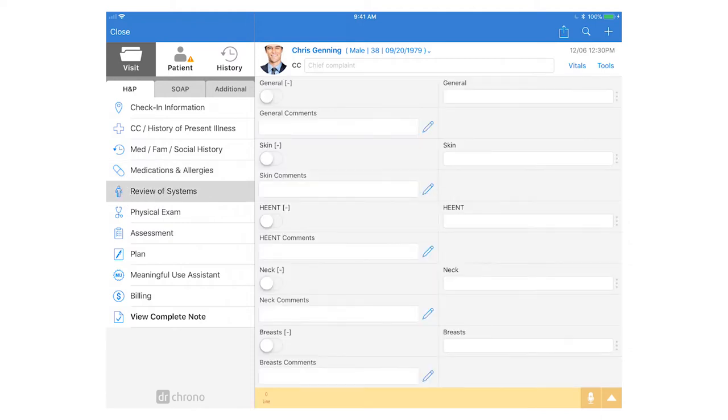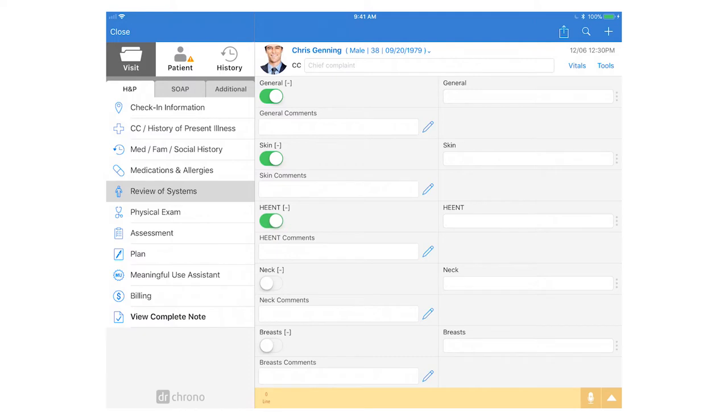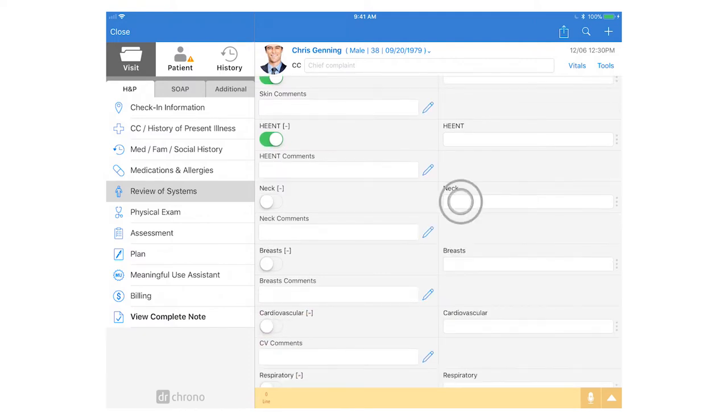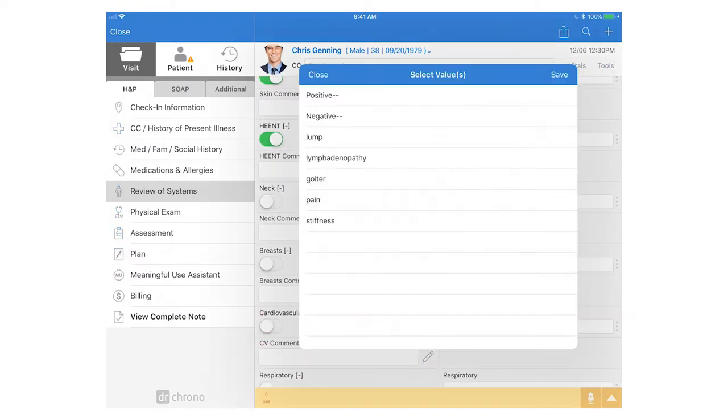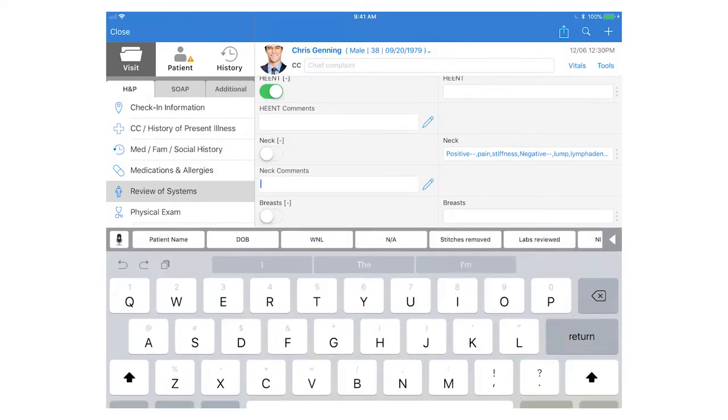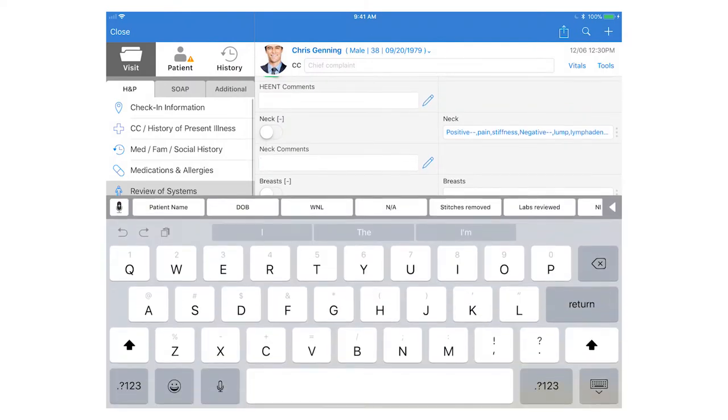Review of systems here we have the default designed so that you can quickly switch on everything that is normal and it will generate the statement with all the negatives but if there is something significant you would like to note you can simply tap on the multiple select drop-down on the right hand side and mark what the positives and negatives are. You can also add comments in the short text box.